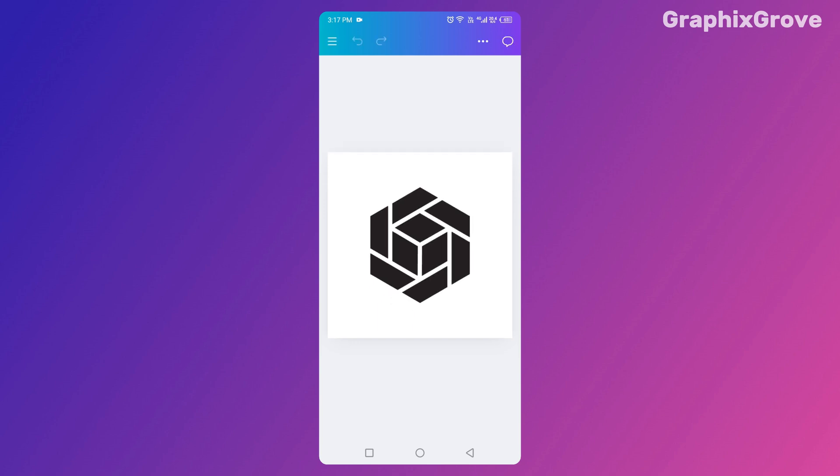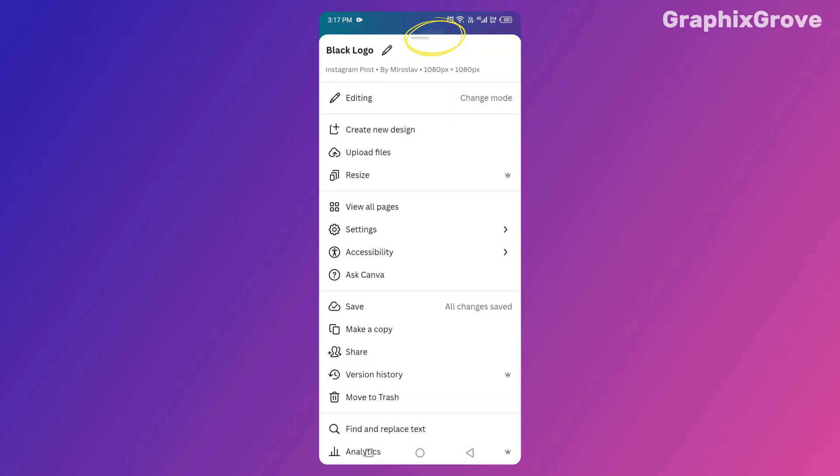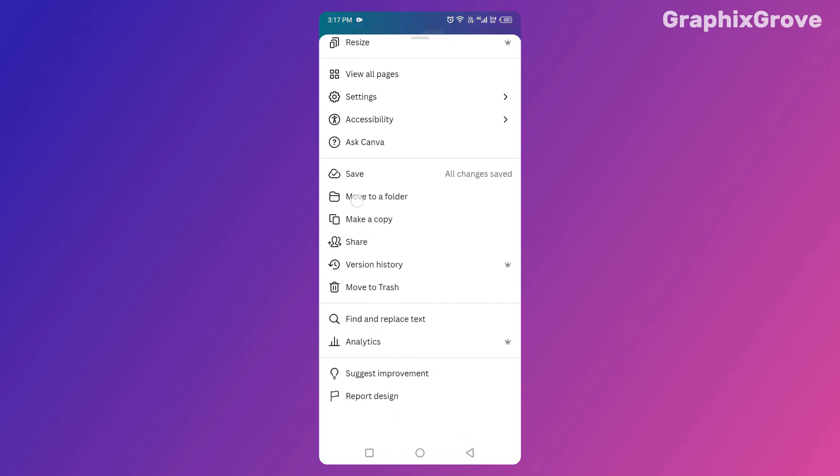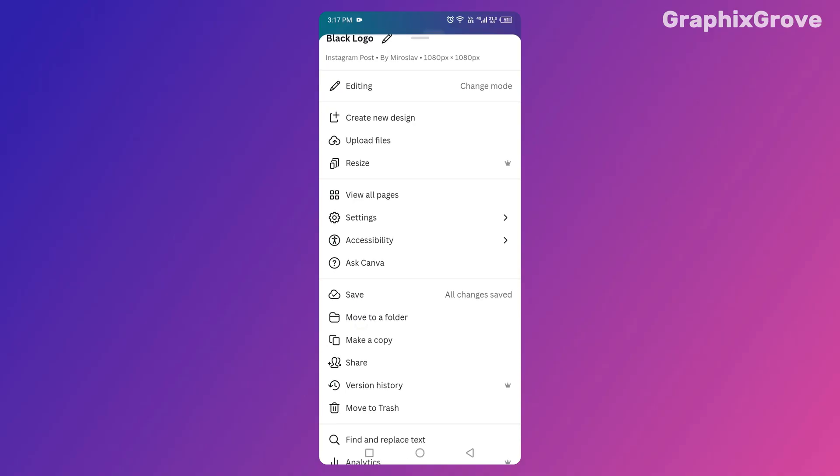Look at the top of your screen. See those little three dots? That's your gateway to Canva's secret tools. Tap it. A menu will appear. Scroll down until you see Settings. Tap on it.